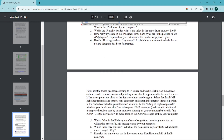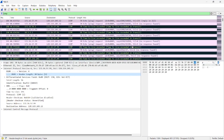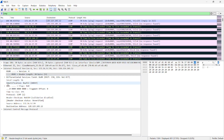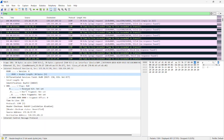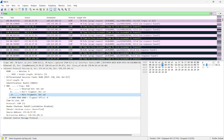Fourth question: has this IP datagram been fragmented? Explain how you determined whether or not the datagram has been fragmented. Going to Wireshark and expanding the flags. Here you can see the 'more fragments' field is not set. So the answer is our packet is not fragmented.